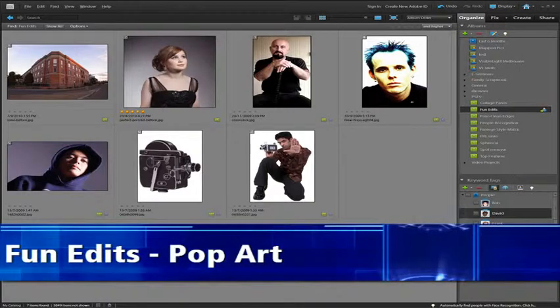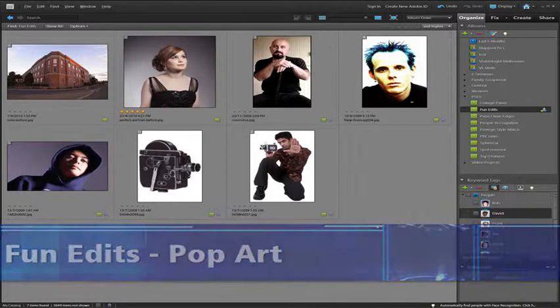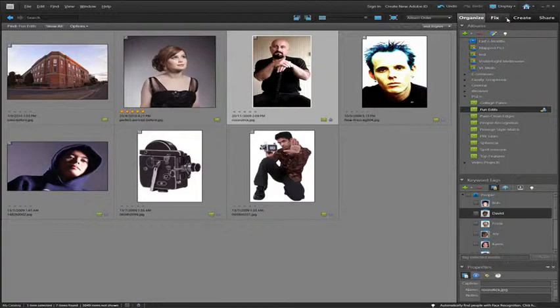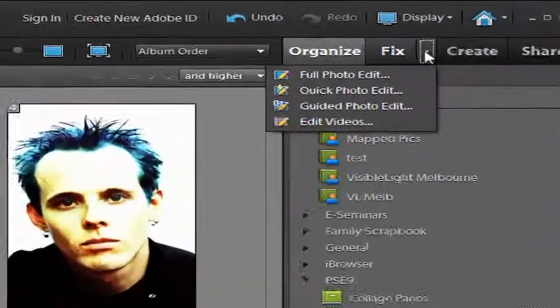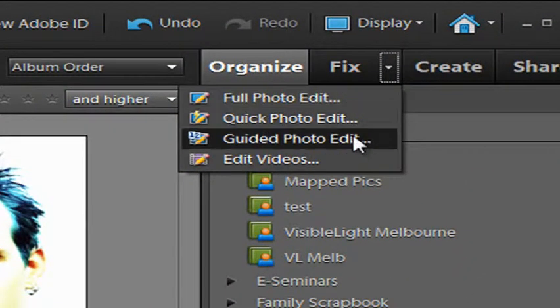One of the really interesting areas that's been added to Photoshop Elements 9 is the Guided Edits area. Let's select this strong portrait photo of Ross and go up to Fix, then use the downward facing arrow to select Guided Photo Edit.